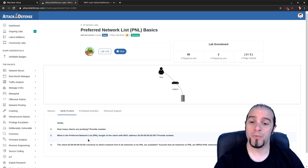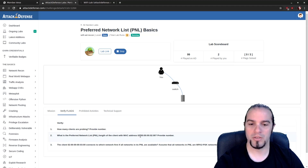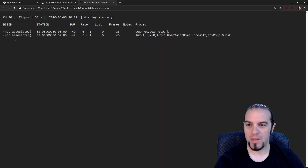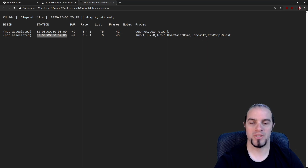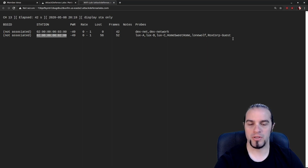After verifying, the next question is: what is the preferred network list length of the client with MAC address 02:00:00:00:02? Moving back over to the output, there's a client with the matching MAC address. Counting the entries: one, two, three, four, five, six. There are six entries in this client's preferred network list.